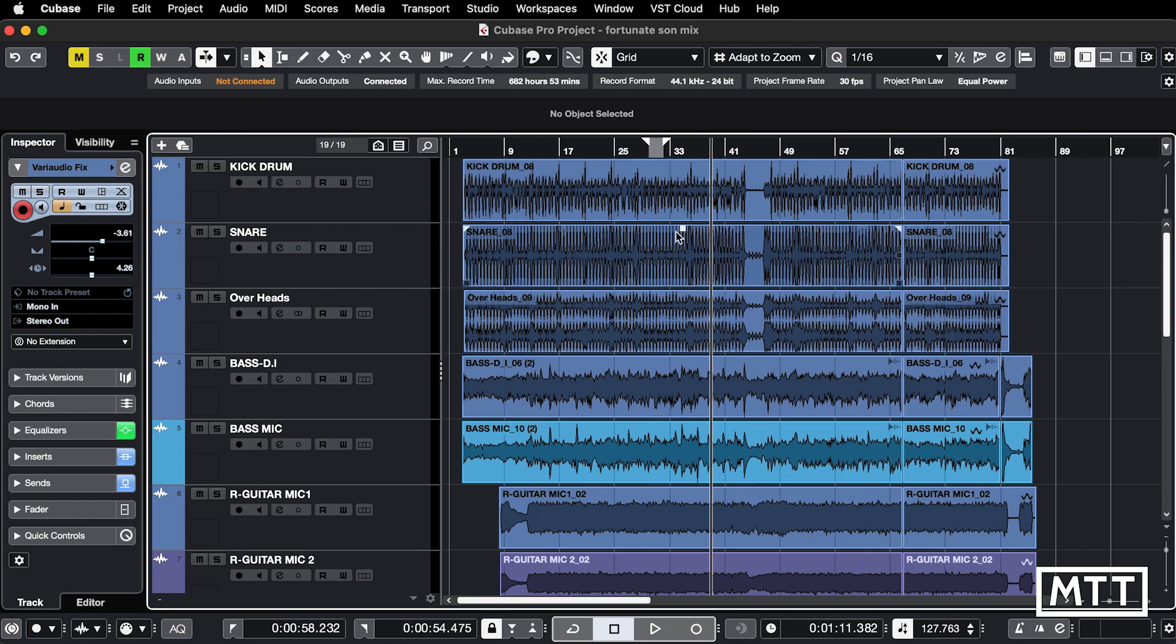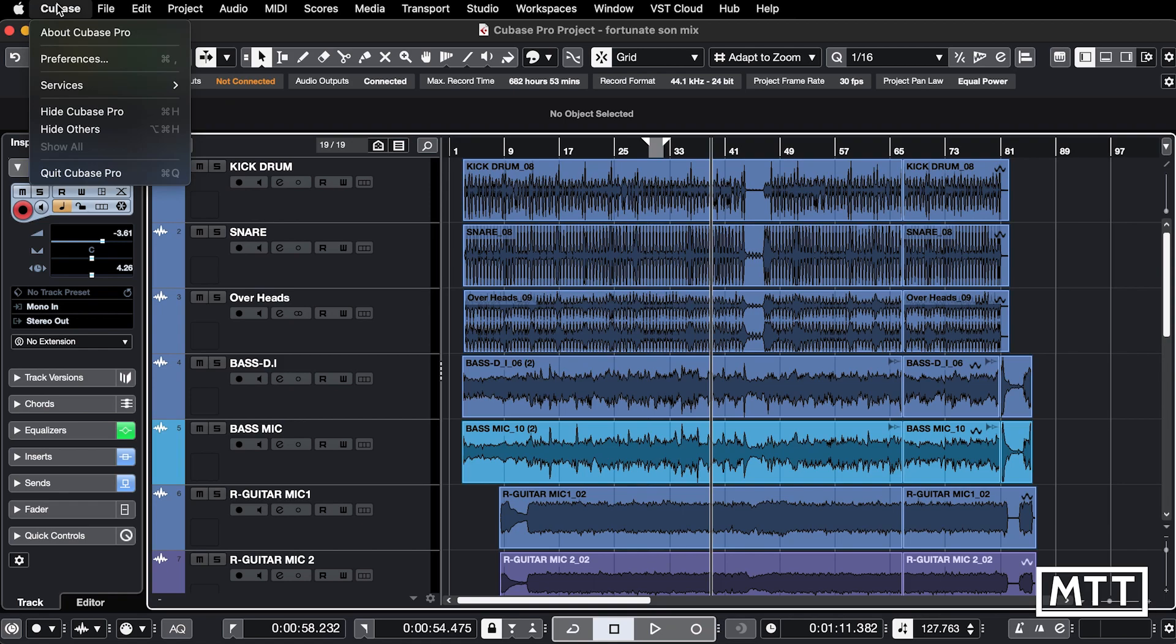There is a solution to this and it's in the preferences. On the Mac, it's under Cubase and preferences. On Windows, it's under edit and preferences, but go to the preferences window.